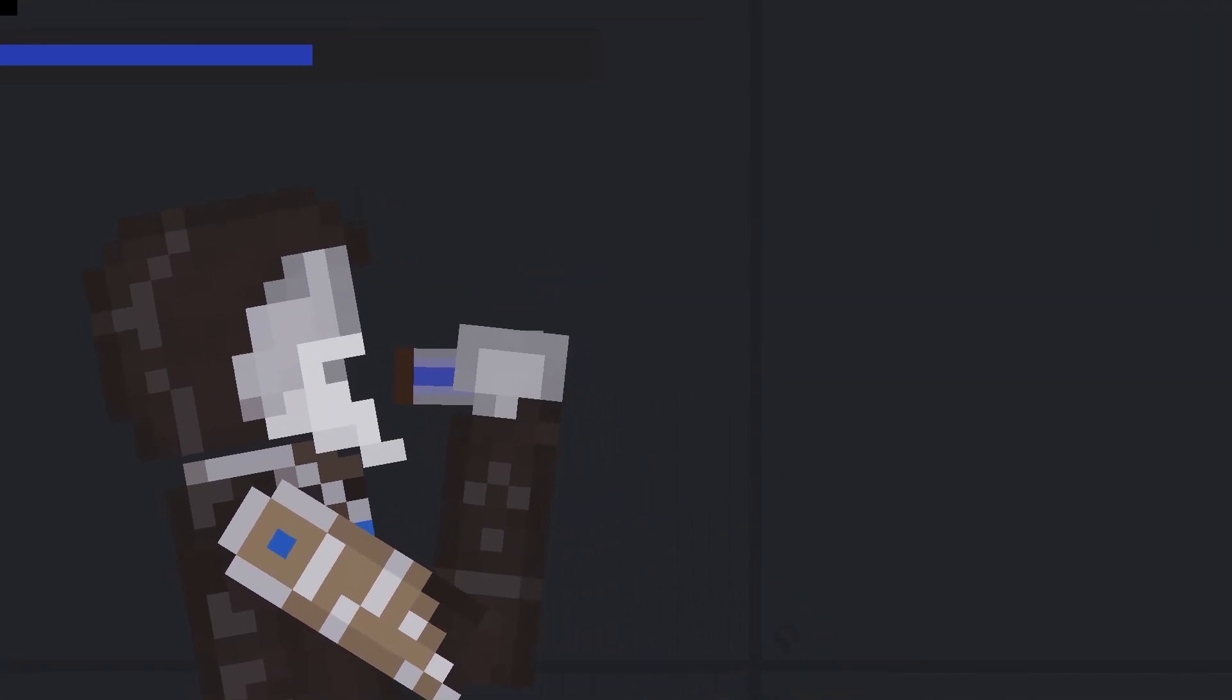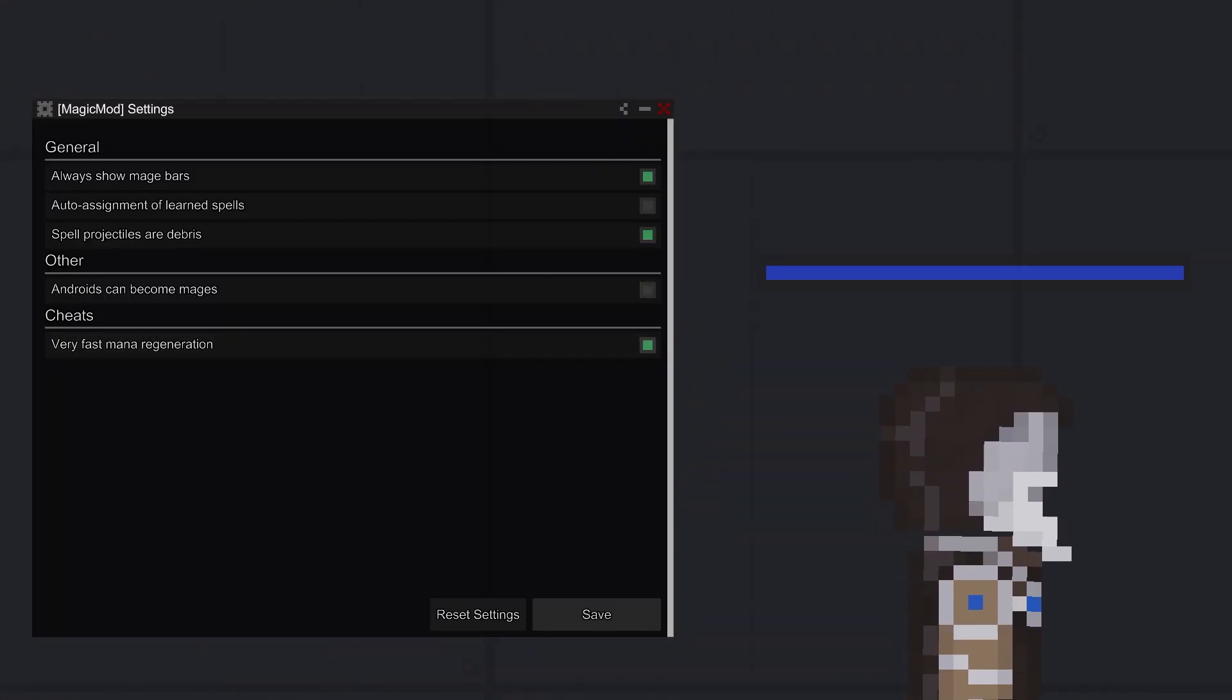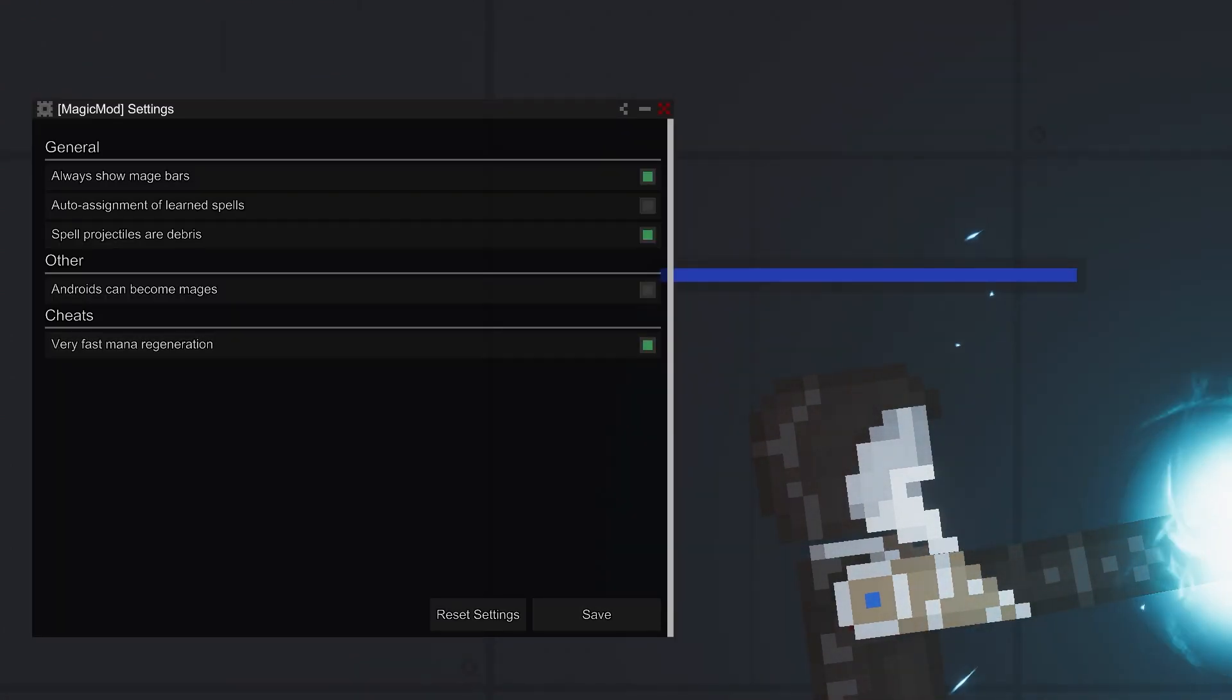2. Use a mana regeneration potion. Let the mage drink it. Move the bottle to the mage's head. 3. Use the cheat option in the mod settings. Very fast mana regeneration.